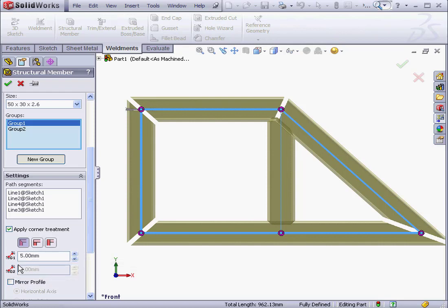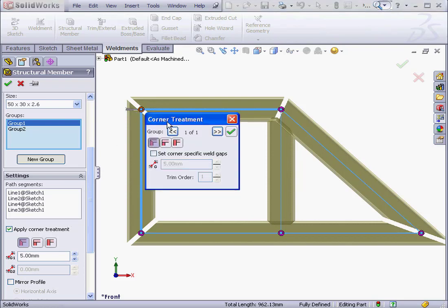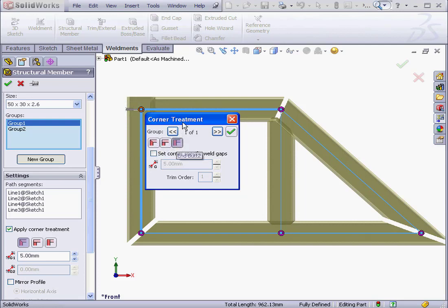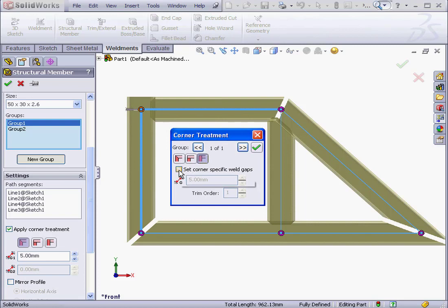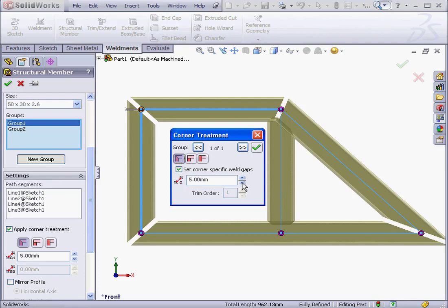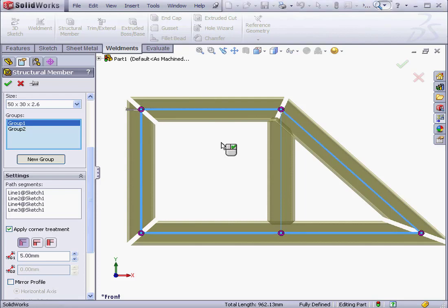We've also got the option to apply a corner treatment to each individual corner. We can do that right in the graphic area. Here we have the option to use End Mitre, End Butt 1, and End Butt 2. Check here if you want to apply unique gap value for each corner. Let's just adjust my distance, and let's close the window.